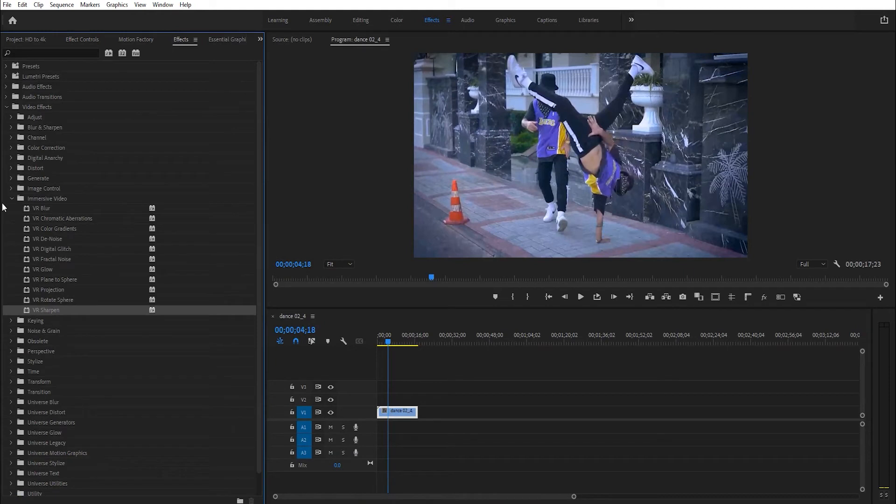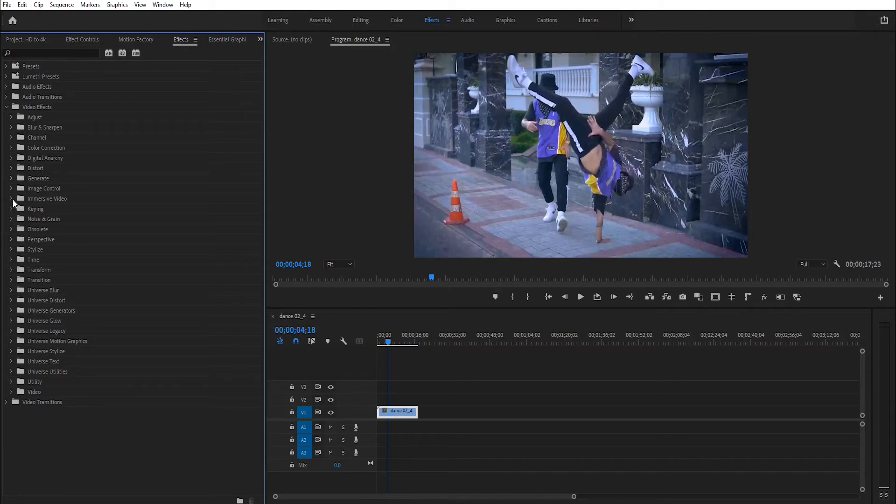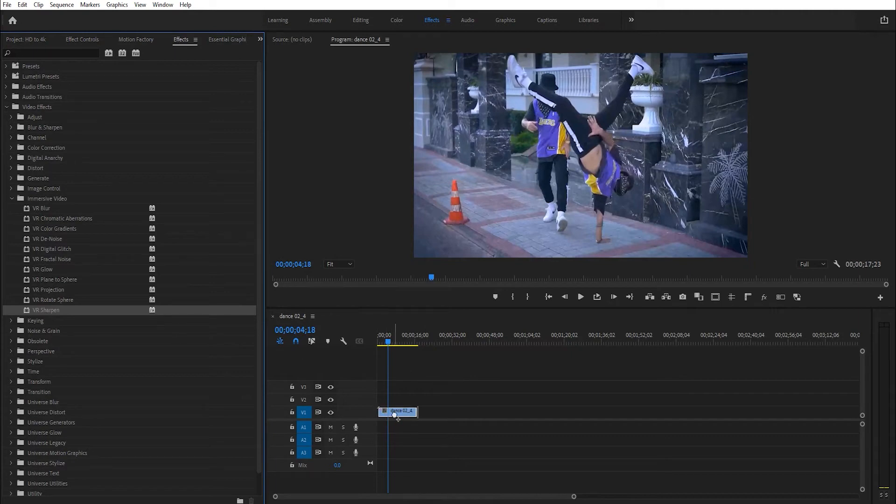Go to Video Effects, Immersive Video, and VR Sharpen. Drag and drop it on the footage.